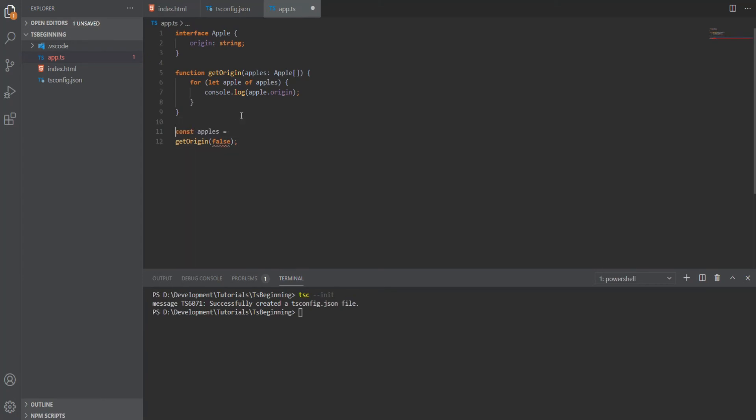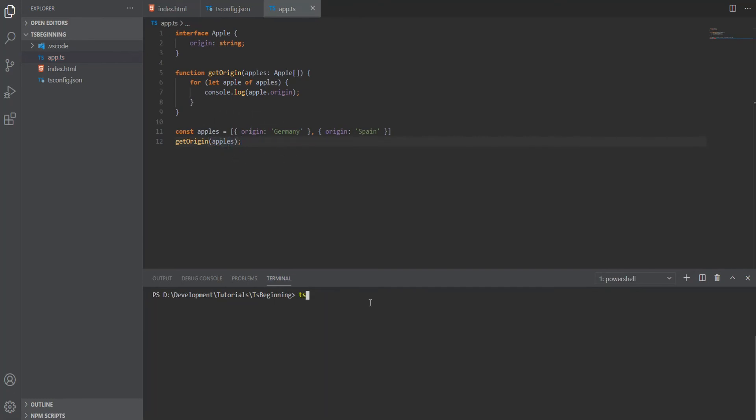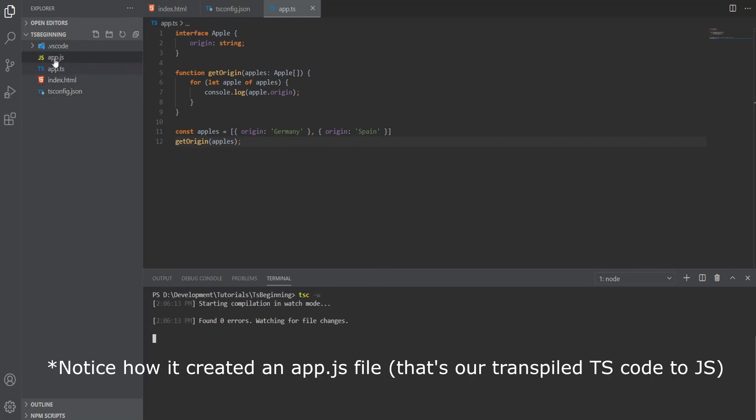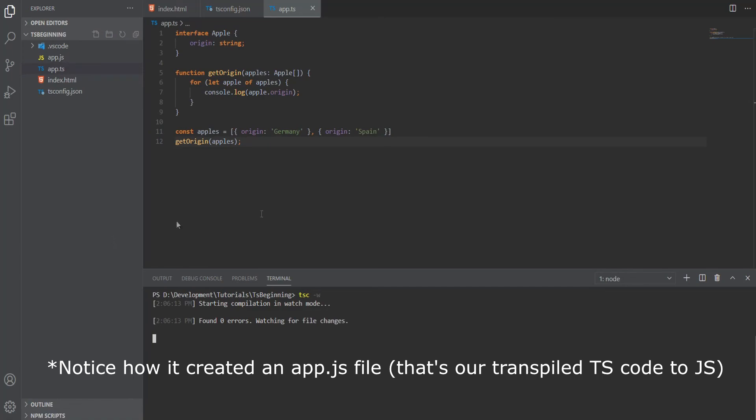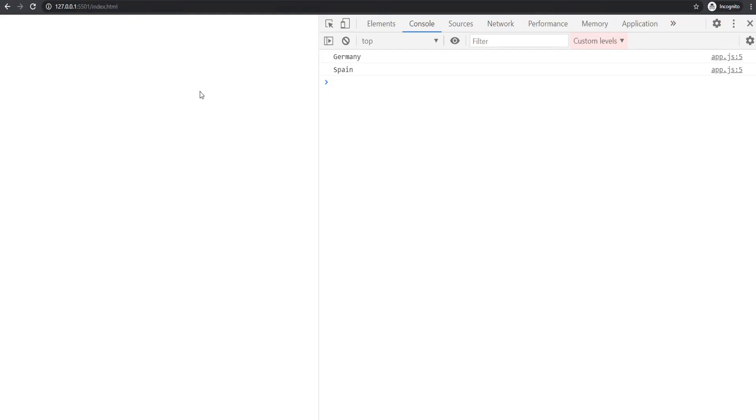Now let's create a proper apples array and pass that. Next, we need to tell the compiler to transpile this code to JavaScript. To do that, we'll run the command tsc -w. With the -w flag, we'll watch for changes in real time, and those changes will be retranspiled into the JavaScript file. Now if we go to the browser, we get Germany and Spain logged to the console.